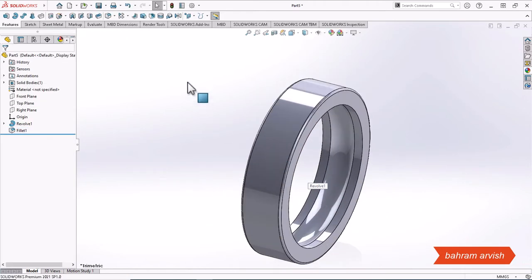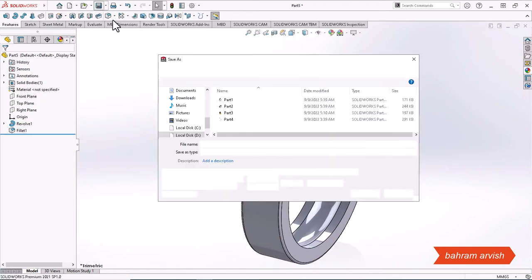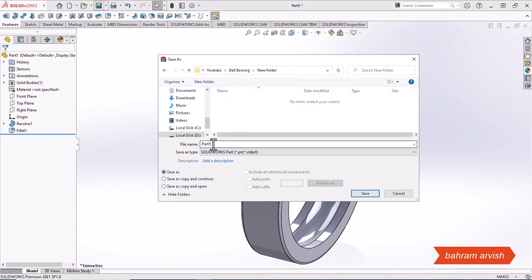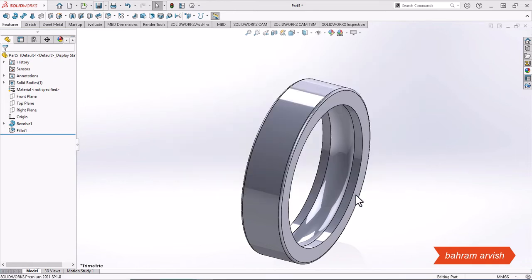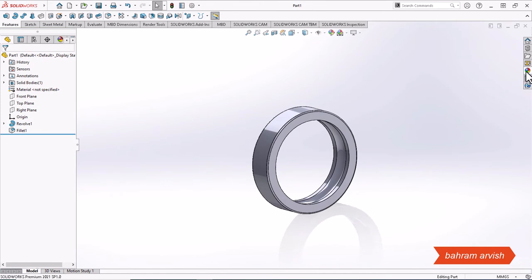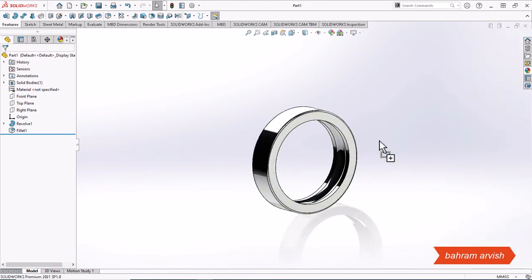We will save this part. Finally, we choose a material of our choice for this piece.